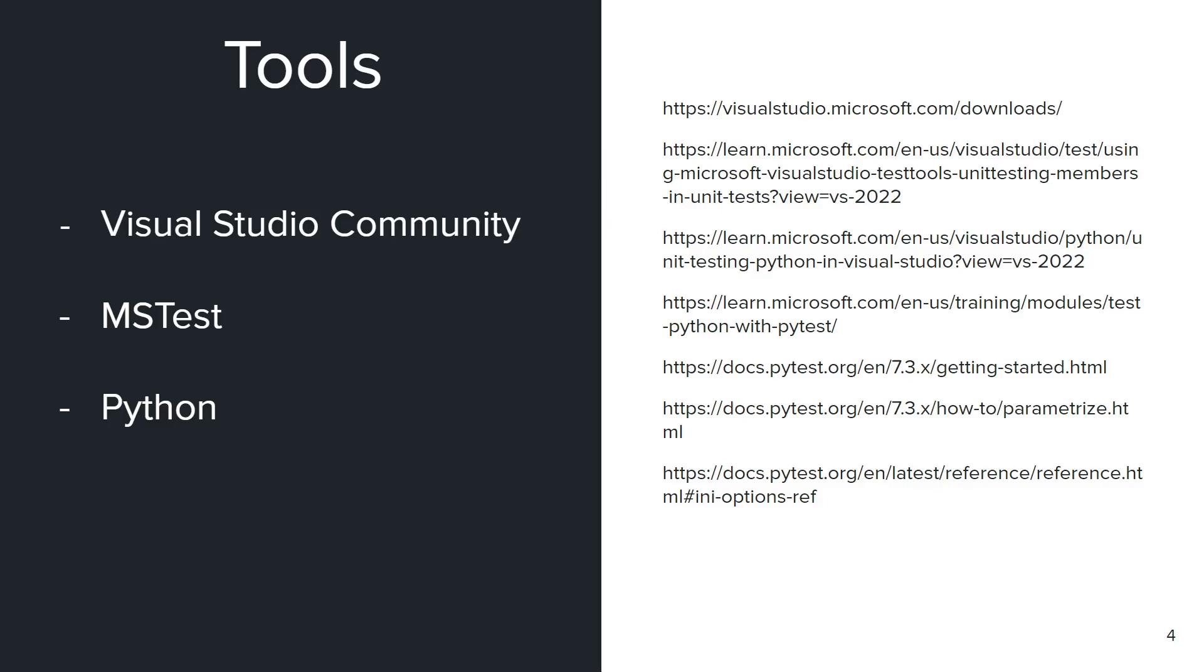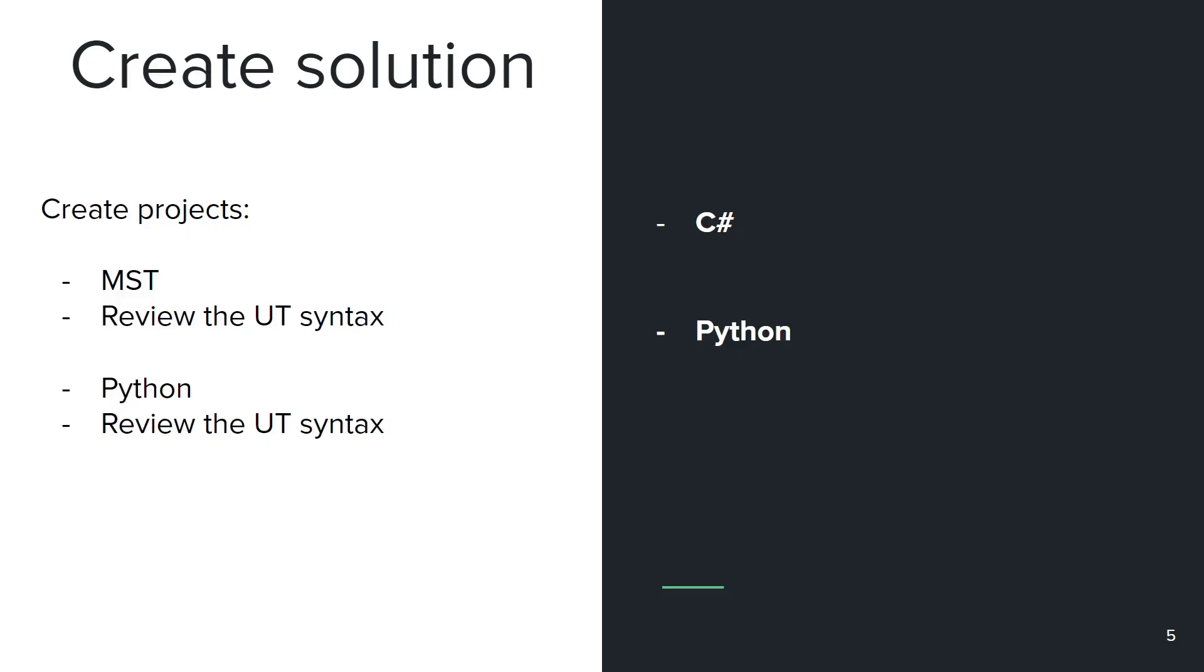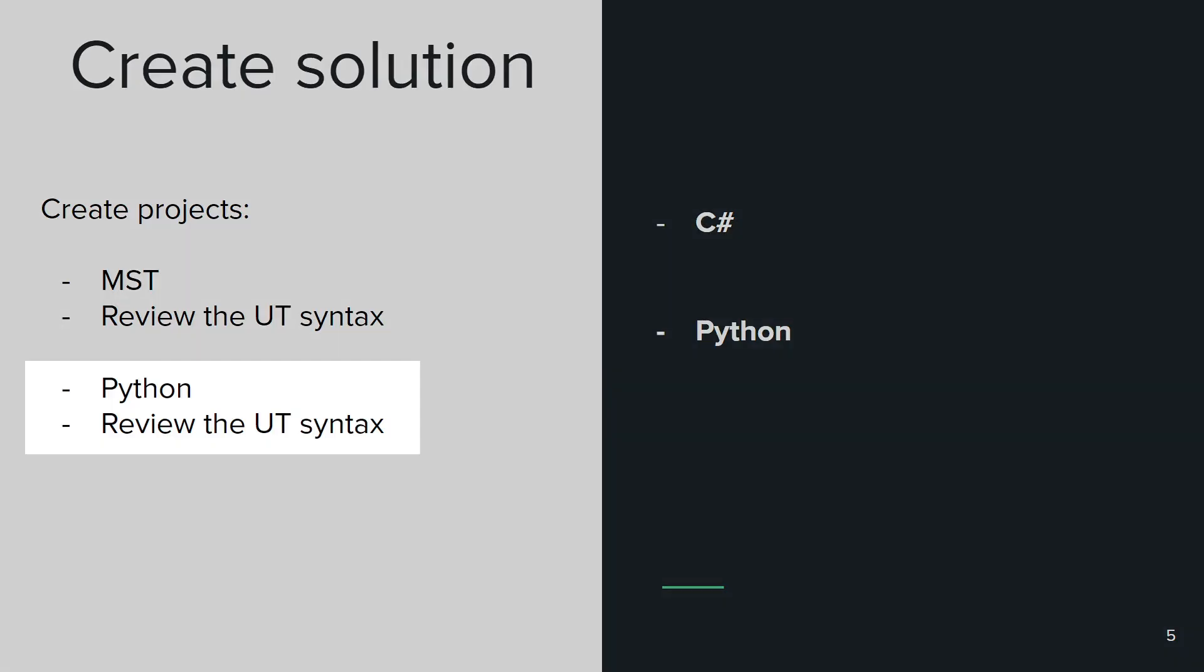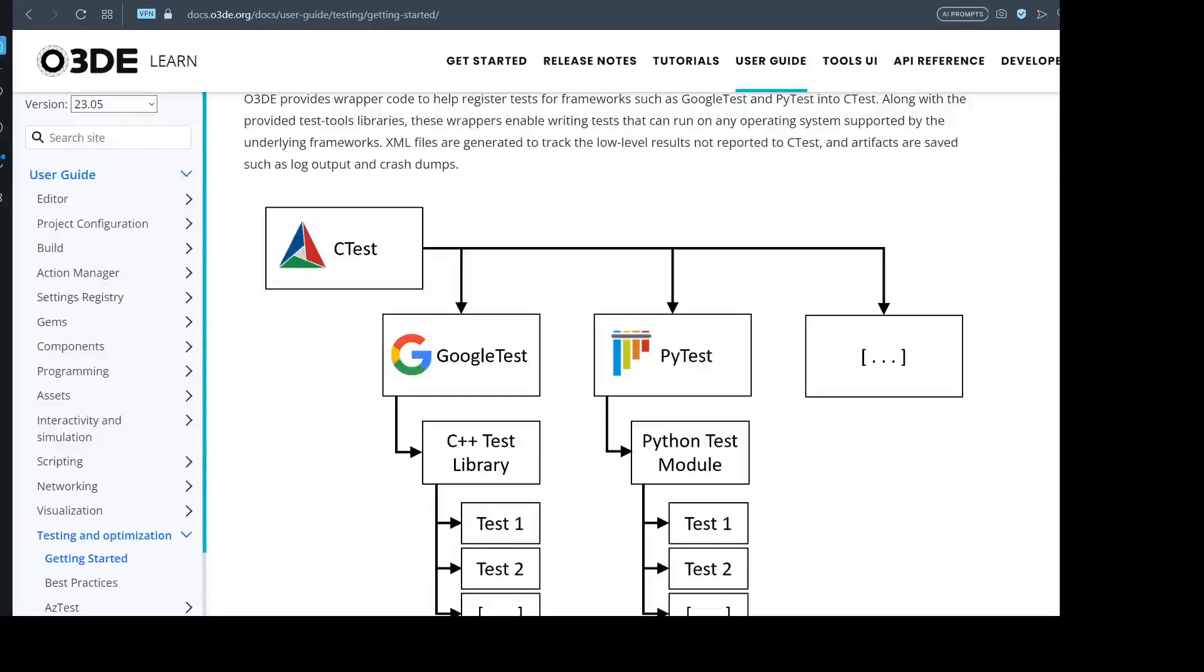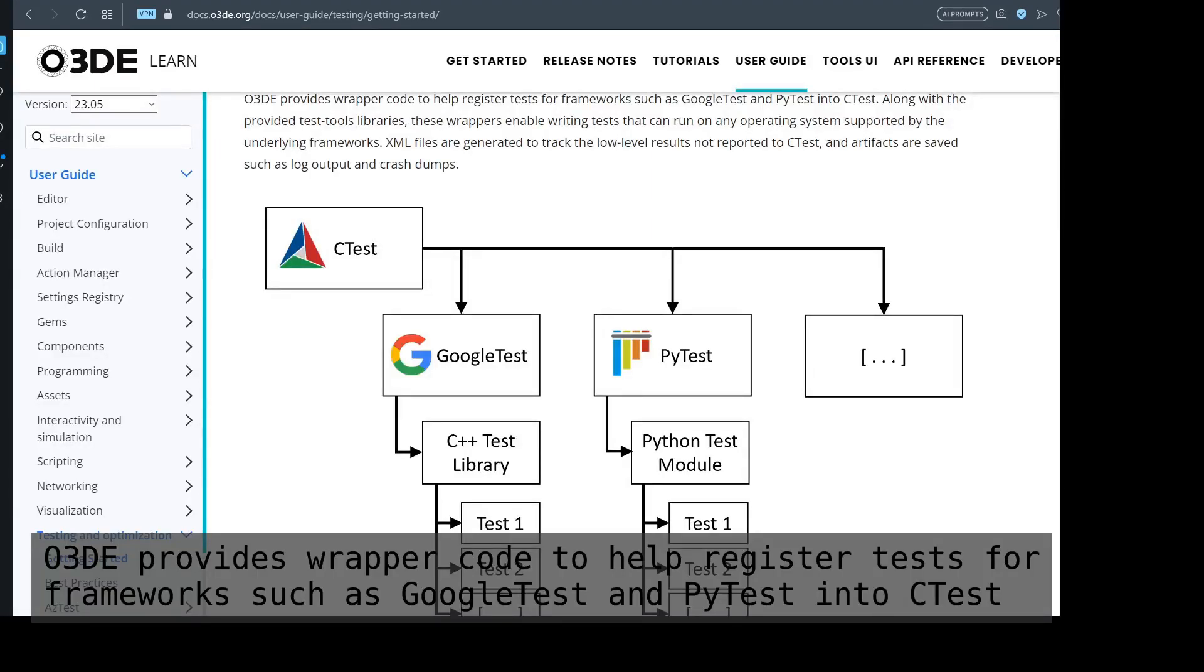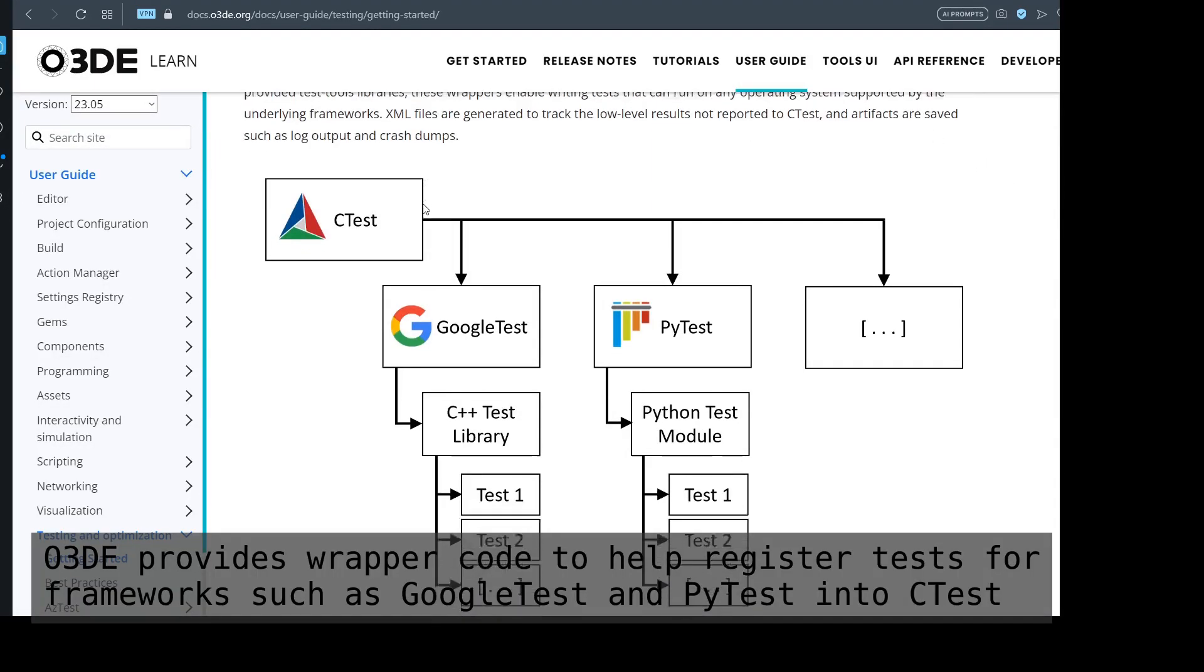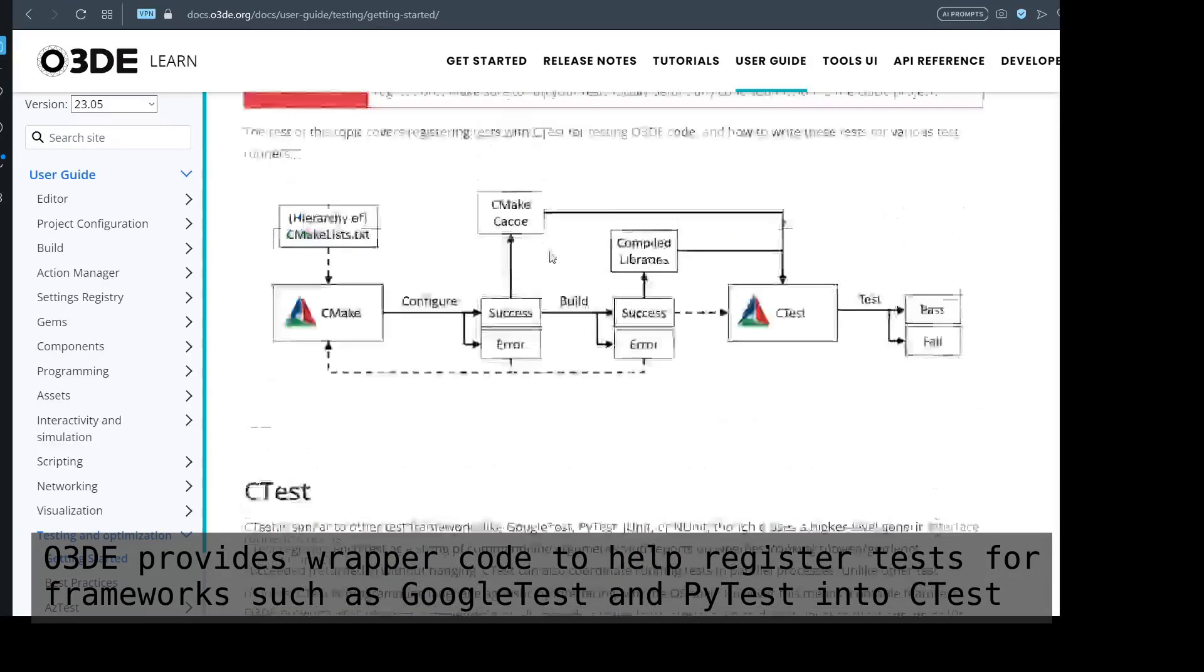Today we'll be creating a new Python project because we already created a Microsoft Test project. If you haven't created one, check one of our previous tests.